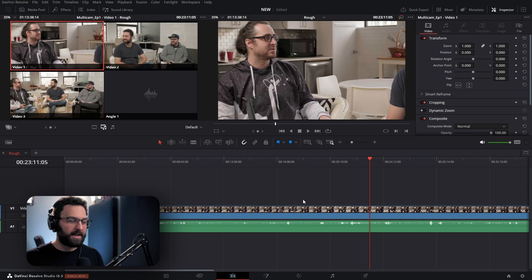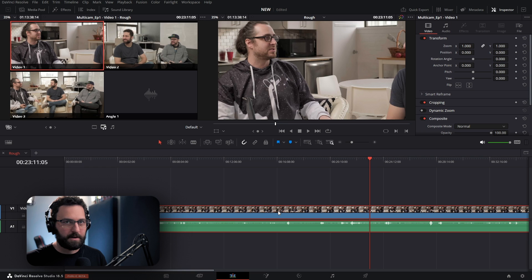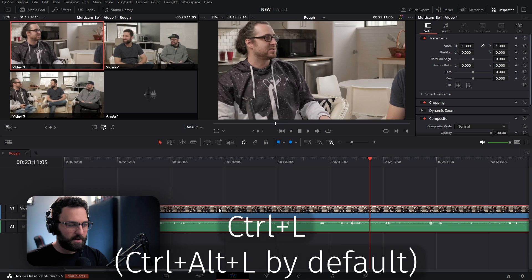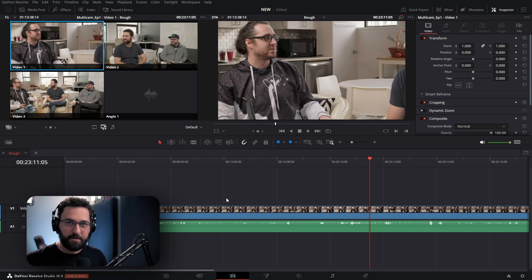Before we actually start cutting, there are a couple things to note. The first thing we want to do is unlink the video and audio, because when we make cuts to the video, we don't want cuts happening to the audio. So we press Control-L, and that's going to unlink both of those.